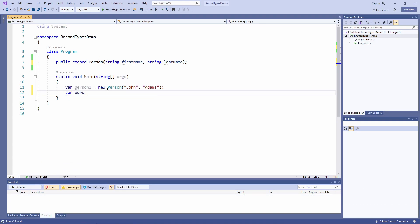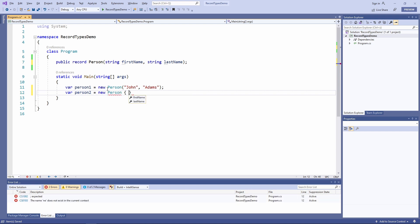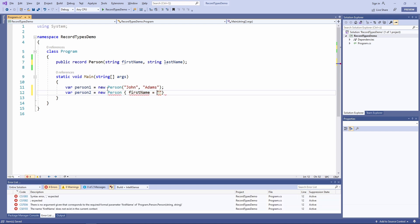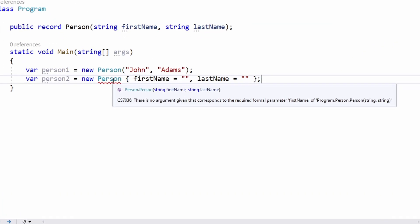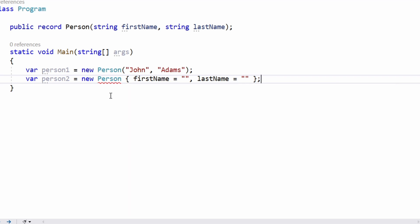Let's see if we can use the object initializer syntax with a record type definition. As we can see, we get a compiler error. It means that we have to call the constructor of a record type to initialize the values.